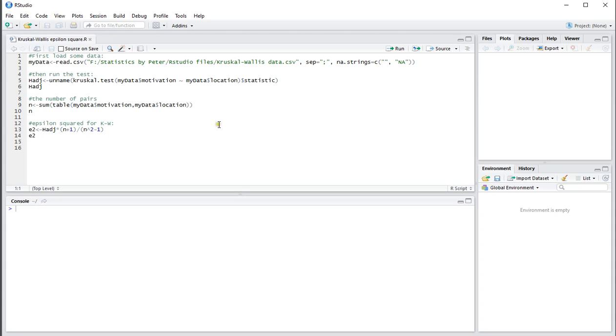I'll be using the adjusted version which is the default that comes from the Kruskal-Wallace test in R.